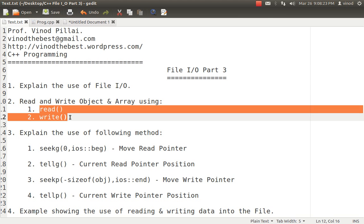Every file in C++ has two major types of pointers: a read pointer and a write pointer. The read pointer is used for reading data from the file, and the write pointer is used for writing data to the file. With the help of these pointers, we are actually able to get or write data into files. Whenever you want to write to a particular position, the write pointer must be at that position; similarly, to read specific data, the read pointer must be at the correct location.